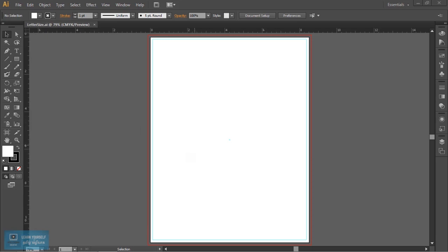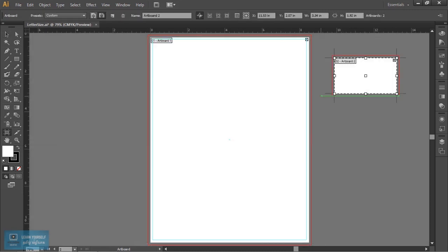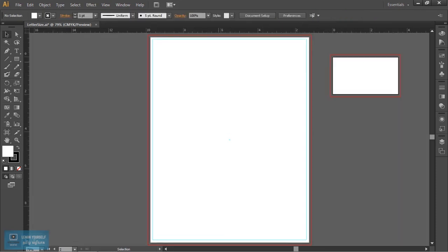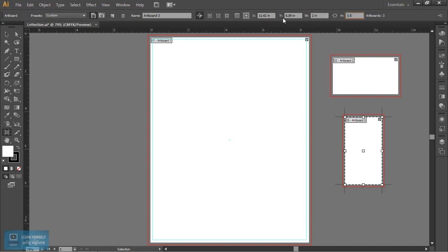Now, we will create a new artboard. We will click the Artboard tool. The business card size is 3.5 inches by 2 inches. We will create two types — vertical orientation. The width is 2 inches and the height is 3.5 inches.